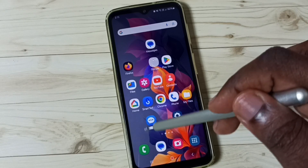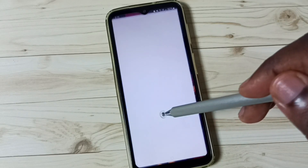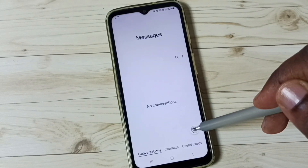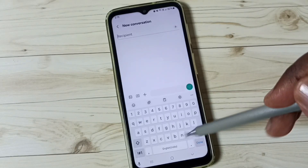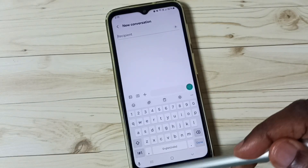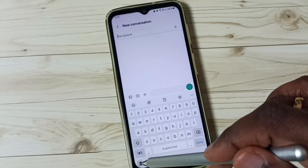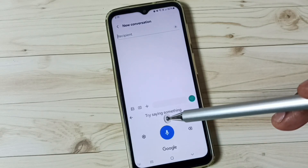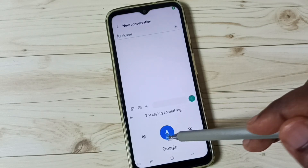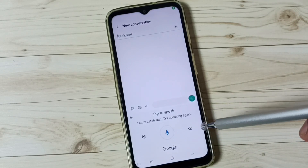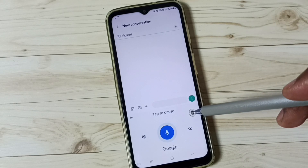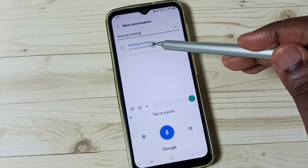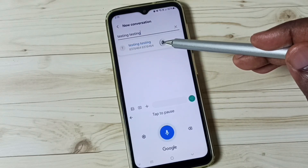Let me go back to Voice Input and change it to Google Voice Typing. Then go to the Messages app and open a new message. Now you can see the voice input icon is showing. I can speak — testing, testing — and voice typing is working.